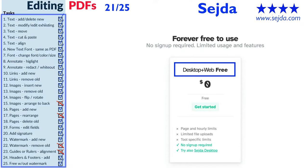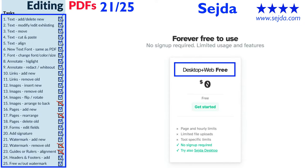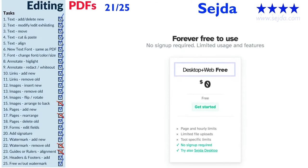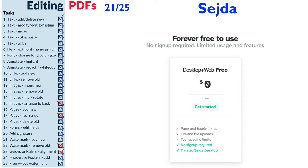It was able to do 21 out of 25 typical tasks that you may need to do to edit your PDF. It has a variety of additional options that you can select.